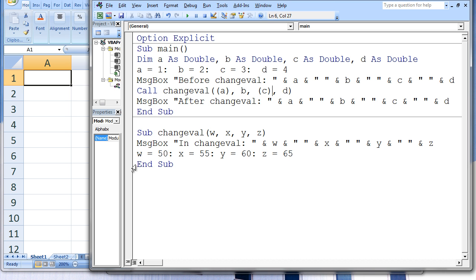The subprocedure changeVal is terminated with the end sub statement. Now we return to main. Although w and y have been updated in changeVal, these changes will not be passed back up to a and c in main. a and c will retain the values of 1 and 3. x and z in changeVal have been updated to 55 and 65, and these changes will be passed up to b and d in main. The third message box states 'after changeVal' with values of a, b, c, and d being 1, 55, 3, and 65.